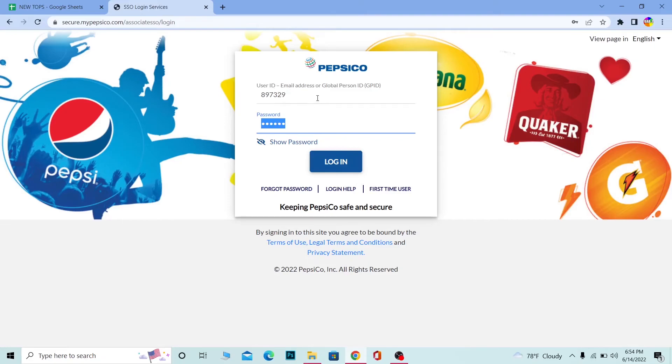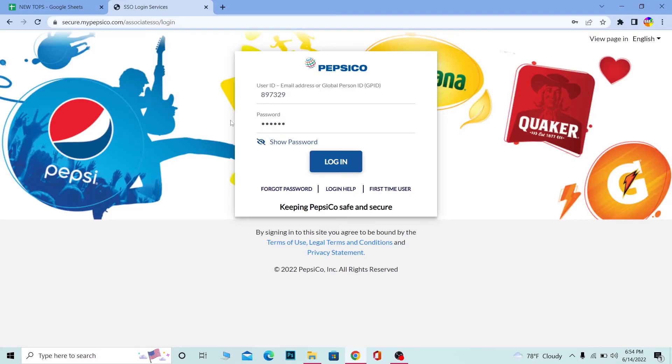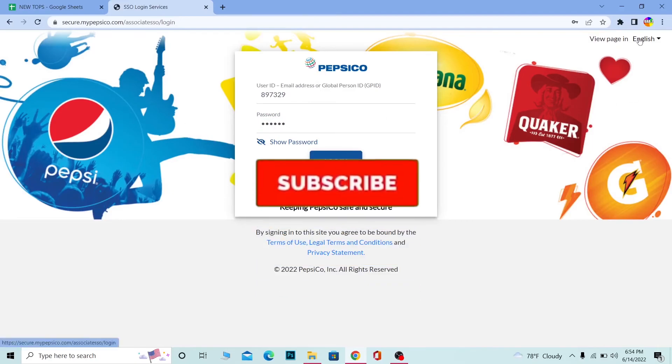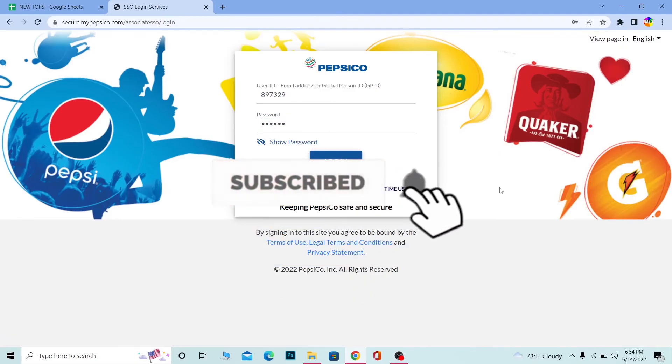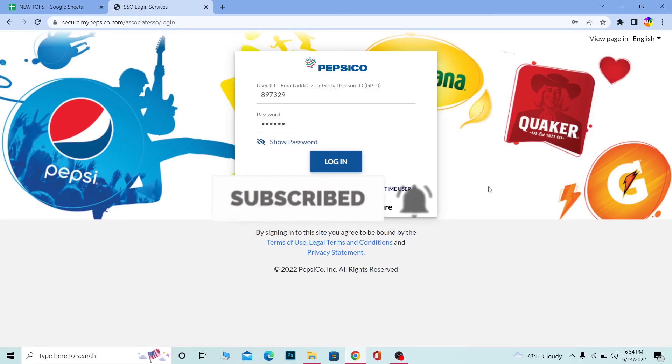So that's how you guys can log in into MyPepsiCo SSO account. If you guys found our video helpful, then don't forget to hit the like and subscribe to our channel How to Guide. See you guys next time, bye.